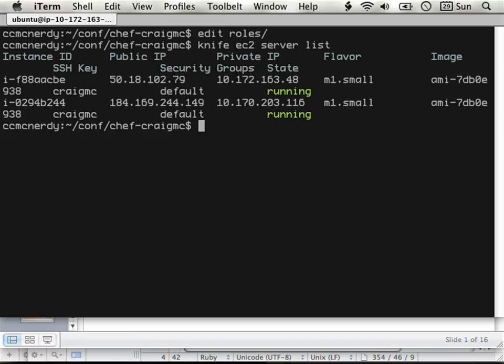Let's do a couple demos so you can see. I've got a really simple stack right now — just two servers: a web server and a Varnish server. I'm using Managed Chef, which is provided by Opscode. They've got a free version that gives you up to five servers. I'd strongly encourage you to register for that — it's a great place to start so you don't have to deal with the logistics of getting a Chef server up and running and can just worry about learning how to use recipes and cookbooks.